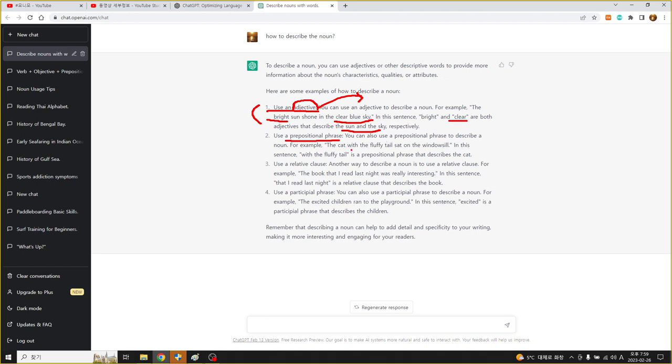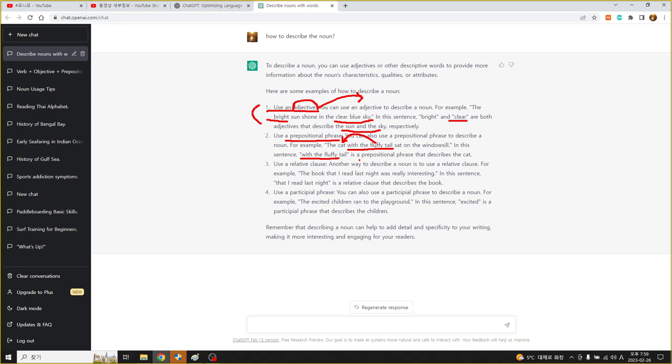The cat with the fluffy tail 이렇게 되어 있네요. 어떤 문형 구조를 수식하는 형태로 with the fluffy tail, 아주 털이 복실복실한 꼬리를 가진 고양이가 이렇게 수식이 되는 겁니다. In this sentence with a fluffy tail is a prepositional phrase that describes the cat. With a fluffy tail은 전치사구인데 cat을 명사를 묘사하고 있다, 수식하고 있다.